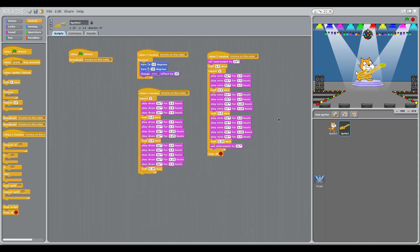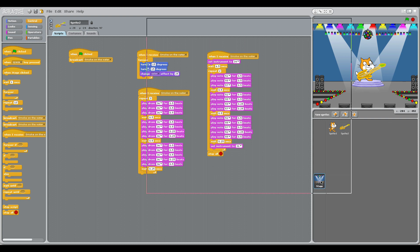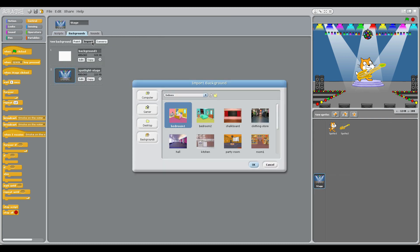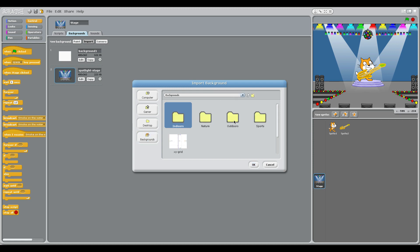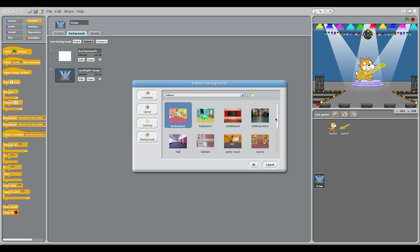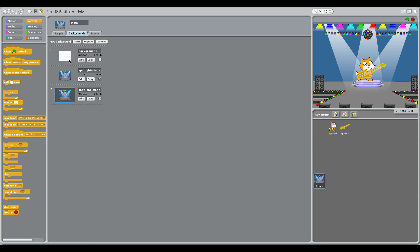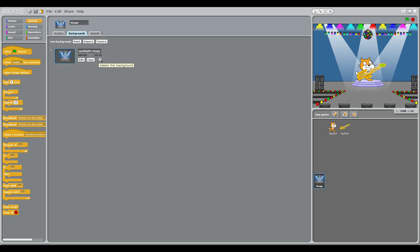We've got another musical treat today. What we're going to do is make two sprites and a background. Set the stage — go up here, say backgrounds, import, and we're going to choose indoors. If we scroll down, you can see Spotlight Stage, and that's the one we're going to choose. Just choose that one and get rid of those two for a moment.